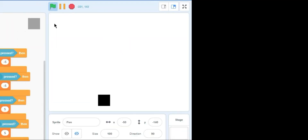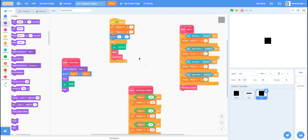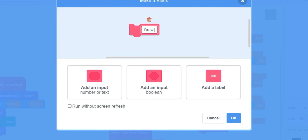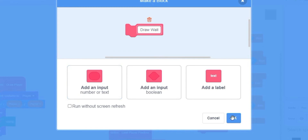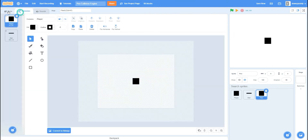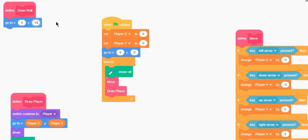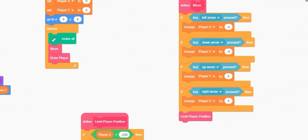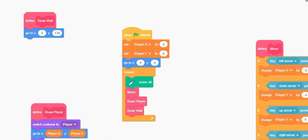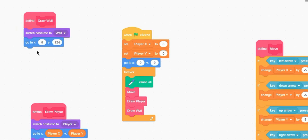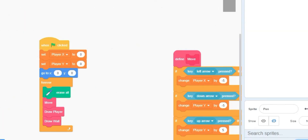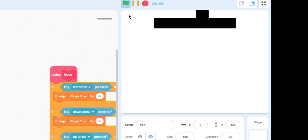It works — we have a player drawn entirely with pen! Now let's also make a wall. Create a 'draw wall' custom block, place the wall at position 0, 134. Do the same code: switch costume to 'wall', go to the position, show, stamp, hide. We now have both a wall and a player visible, but we can still go through the wall since we haven't coded collision yet.